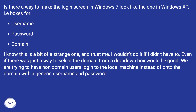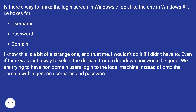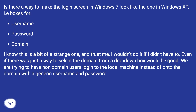With fields for Username, Password, and Domain. I know this is a bit of a strange one, and trust me, I wouldn't do it if I didn't have to. Even if there was just a way to select the domain from a drop-down box would be good. We are trying to have non-domain users login to the local machine instead of onto the domain with a generic username and password.